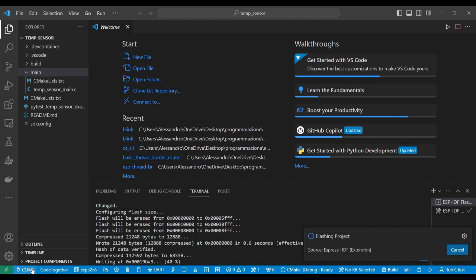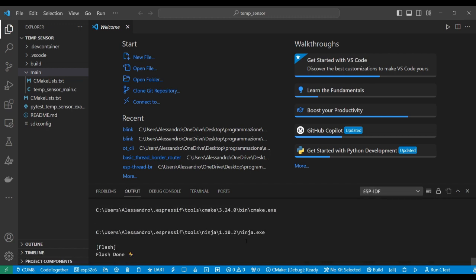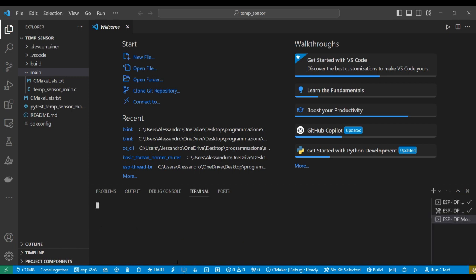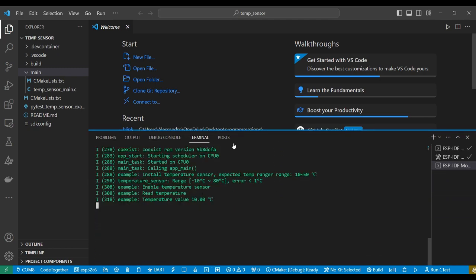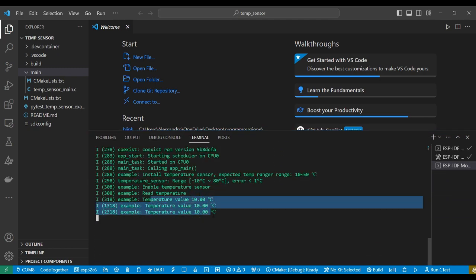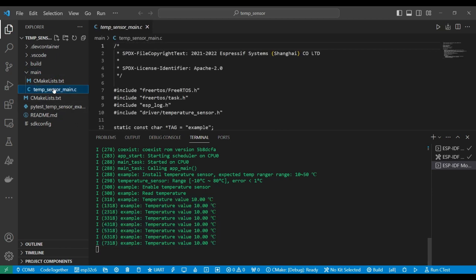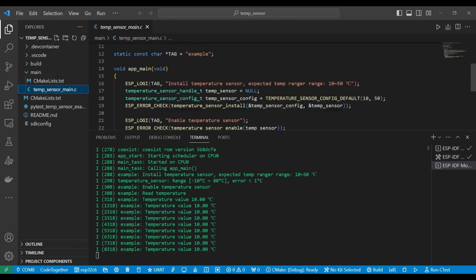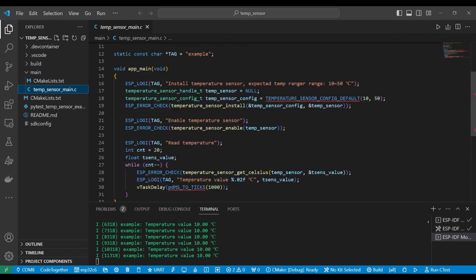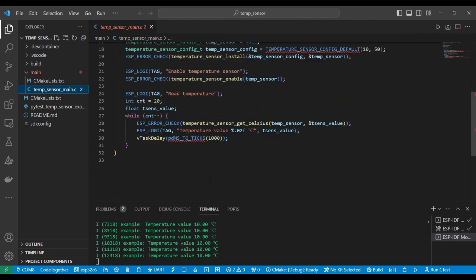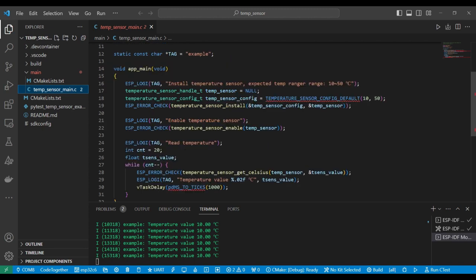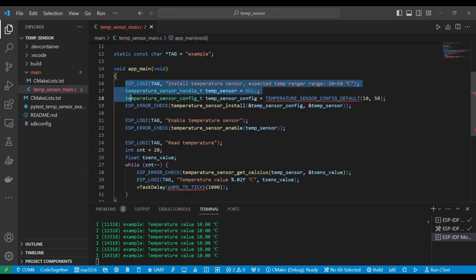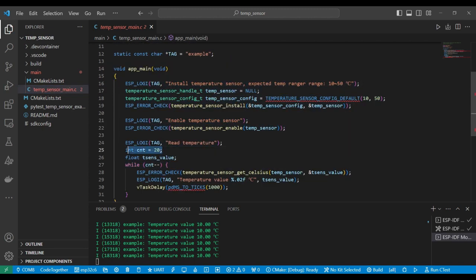I've also selected the right COM port. Now the flash is done and if I open the serial monitor I can see temperature readings. Let's take a look at the code, and the code is very simple. We will take 20 readings and then stop.